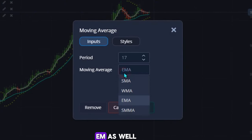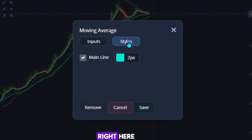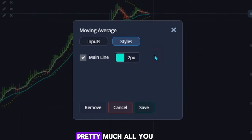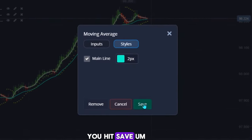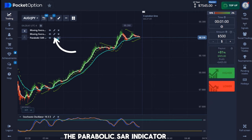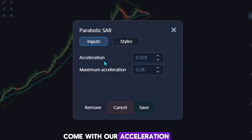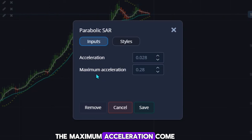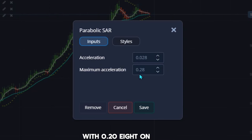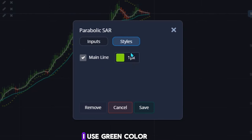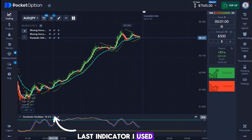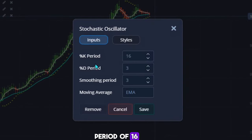The second moving average is also EMA. On the styles, use a different color from the first and set the line to 2 pixels, then hit save. The parabolic SAR indicator comes with an acceleration of 0.028 and a maximum acceleration of 0.28. On the styles, use green color, then hit save. The last indicator is the stochastic oscillator with a K period of 16.